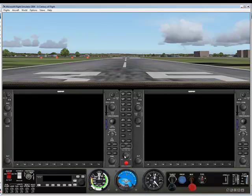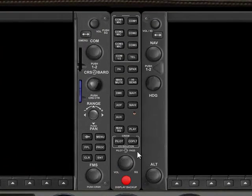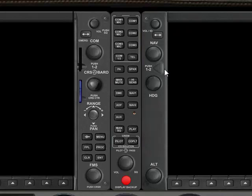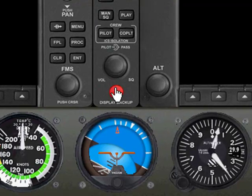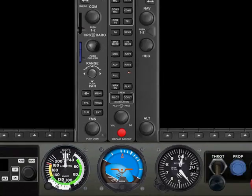Here in the middle, you also see what's called the Audio Panel. And this is where you select which transmitter you want to use, which radio you want to listen to, and so on. There's an important extra button on the Audio Panel, this big red button at the bottom, called the Reversionary Mode button or the Display Backup button. We'll get into that in more detail.